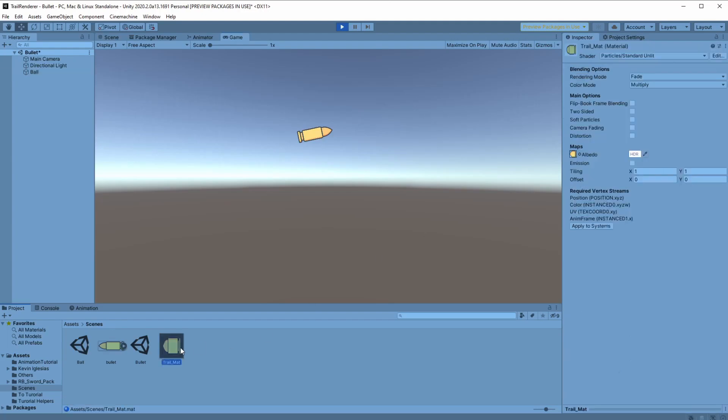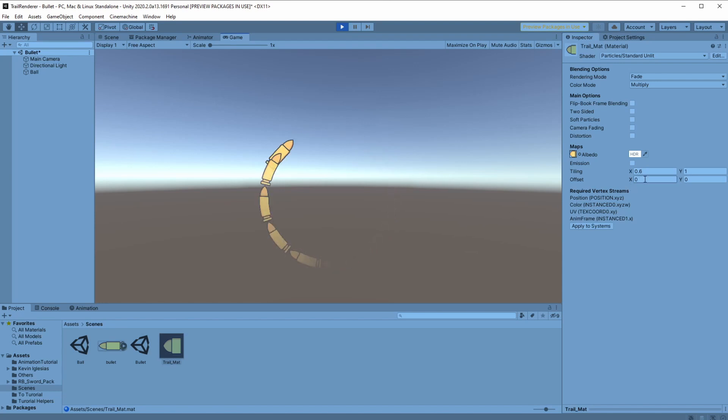To fix this let's go back to our material. Here we'll need to change our tiling and offset to make everything look just right. After some trial and error I found out that 0.6 is the best thing for me. But try it out yourself and see what works for you.